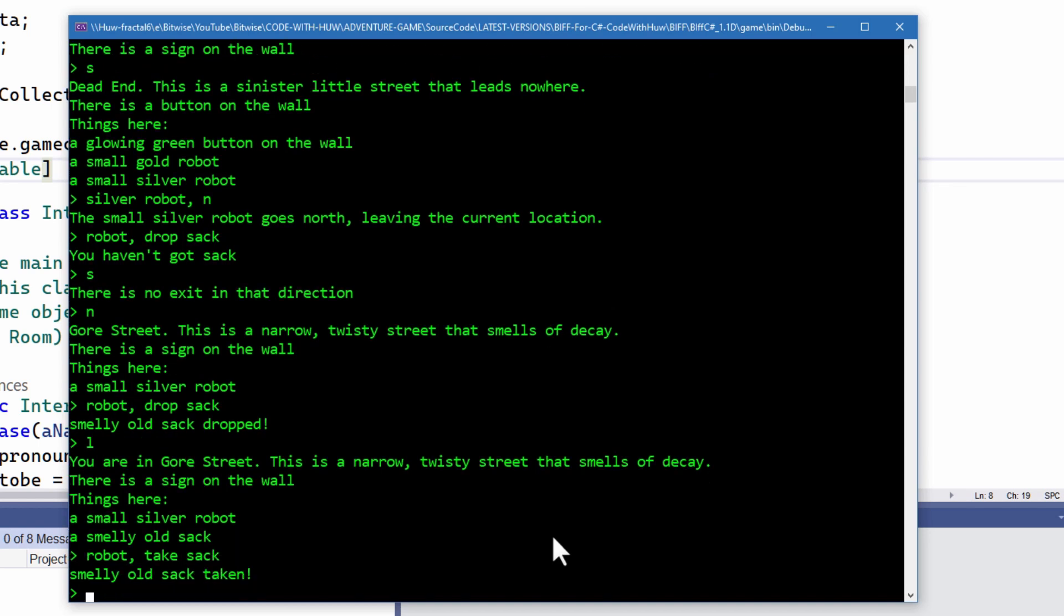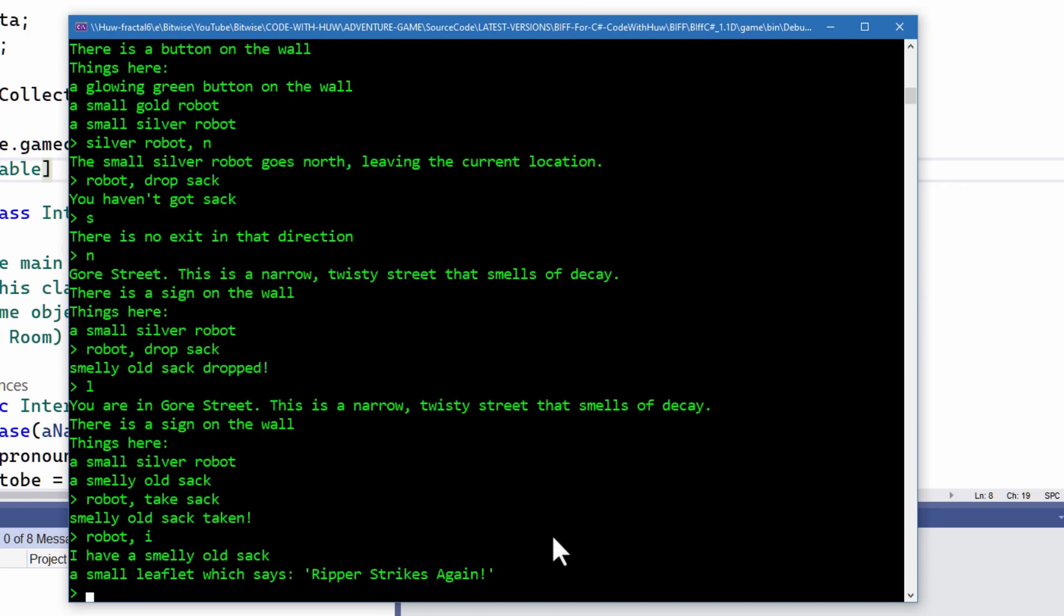Okay, smelly old sack taken. Robot, let's see if the robot's got it. Robot I for inventory. I have a smelly old sack, says the robot, so it's replied to me, told me what it's got.